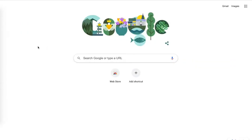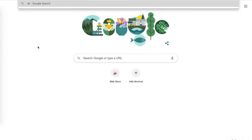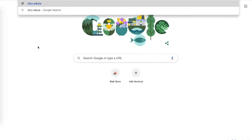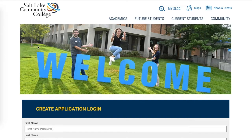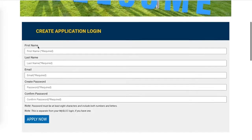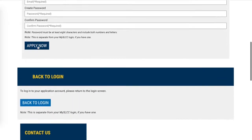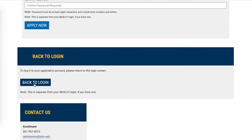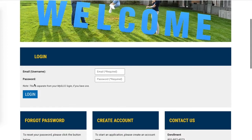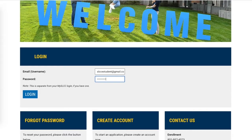To access your application after you've begun it, open a web browser and go back to slcc.edu/apply. This will take you to the main application page. Scroll down towards the bottom and click on the field labeled Back to Login. This will prompt you to enter the email and password associated with your profile.